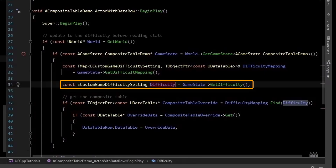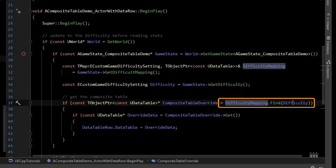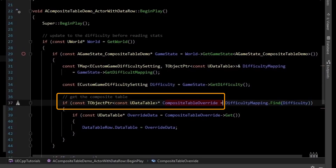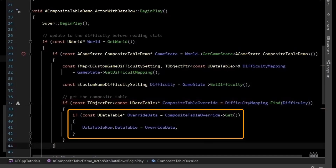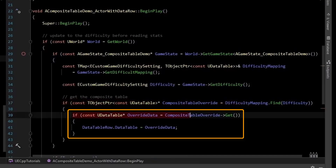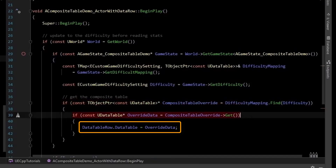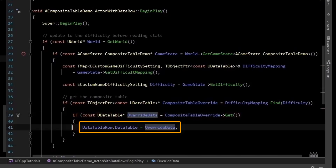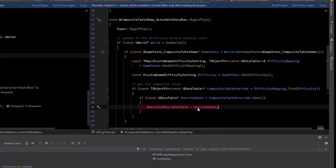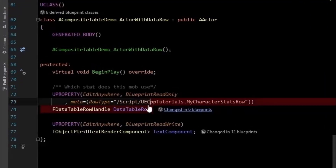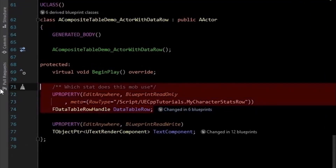We can also request the current difficulty. Then we can use the difficulty mapping to find, keyed off the current difficulty, to return a composite table for that given difficulty. With the composite table, we will get the current data table override. And we'll change the data table on our row struct to point to the difficulty's data table. So now our data table row points to the composite table — the whole row struct is reading from a different data source. Our row name did not change; we just changed the data table it's pointing to in the row struct, effectively querying from a different location.